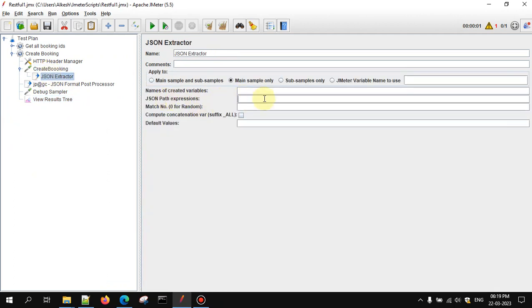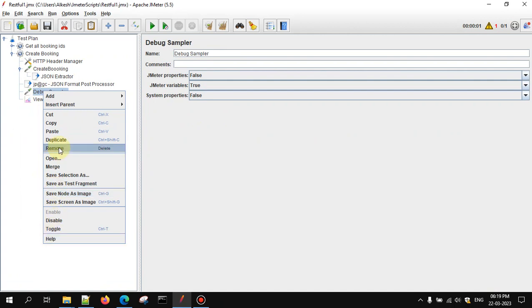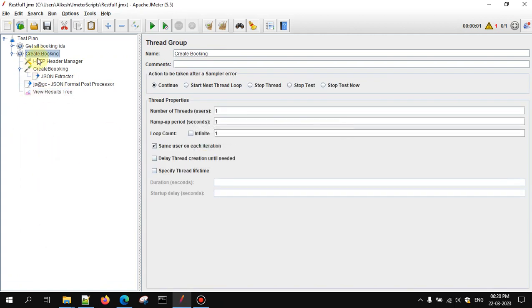Now in the JSON extractor, we have to give the JSON path expression, which will be: dollar dot bookingId. And let me give the variable name the same — that is bookingId.